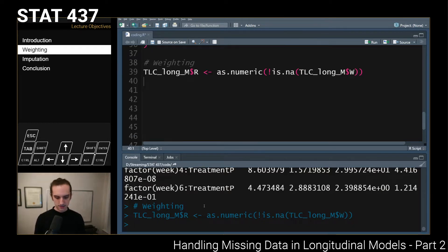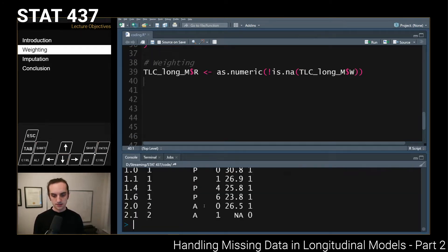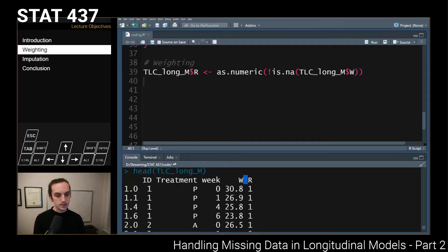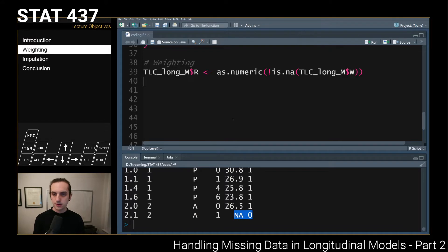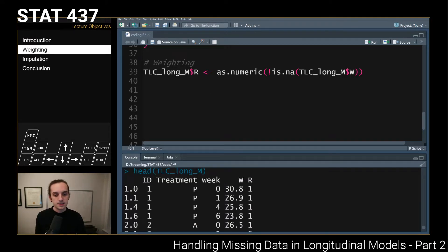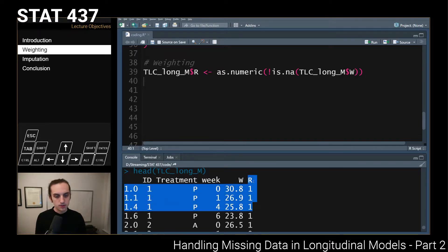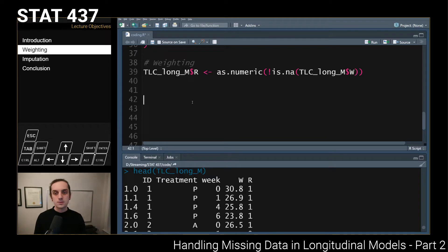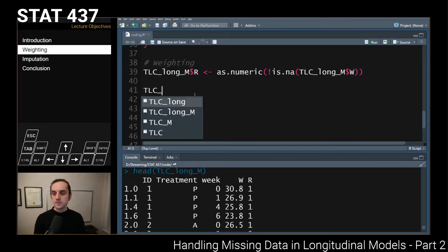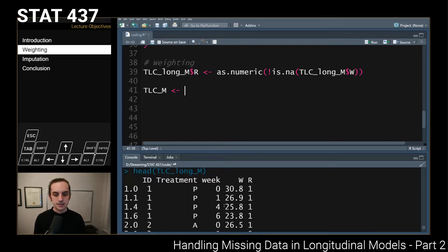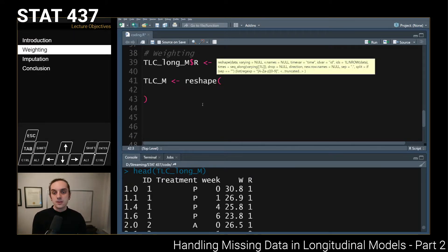This has added a single column into our data frame. If we take a look at the head, you can see that in addition to the id, treatment, week, and outcome, we now have this r column — whenever the outcome is observed we have a one, and when the outcome is NA we have a zero. The basic idea is that we want to fit a logistic regression model that predicts this outcome, and we want to do this not just overall but for each different time point. So we'll want to reshape this data to be in wide format.